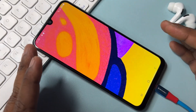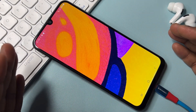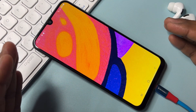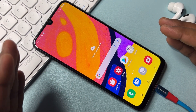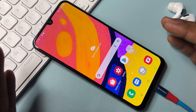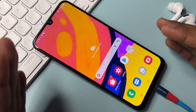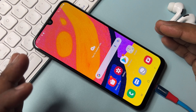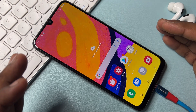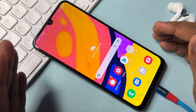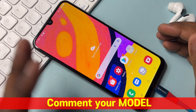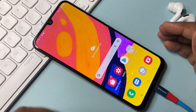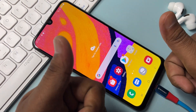You have successfully removed your Gmail account credentials from your Samsung Galaxy smartphone. If you are facing this issue, subscribe to our YouTube channel and comment with your Samsung model name — our team will reply within five to ten minutes. Thanks for watching, stay tuned and keep watching.